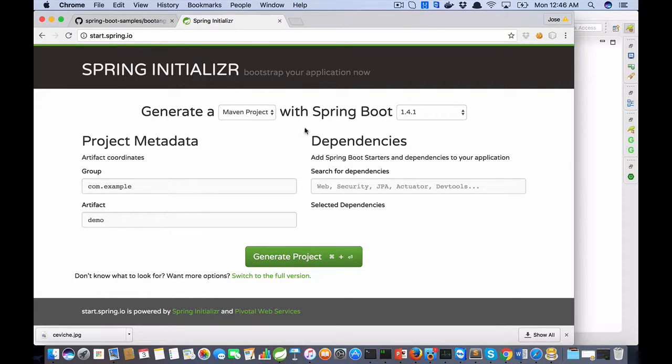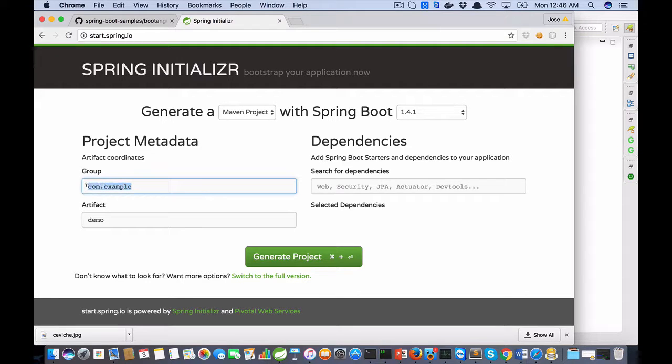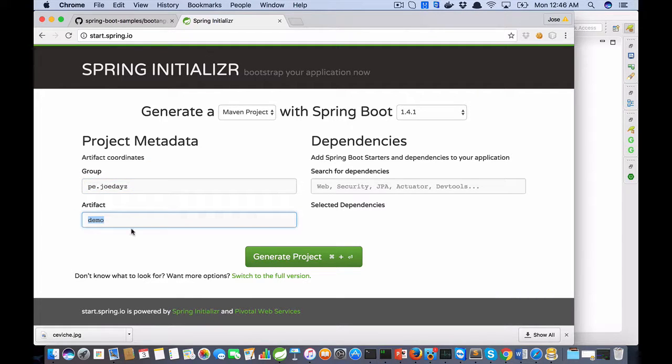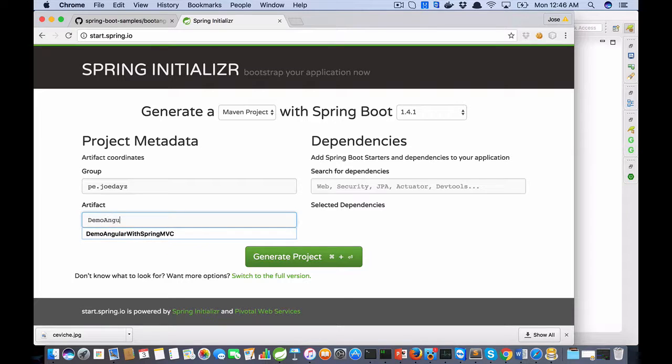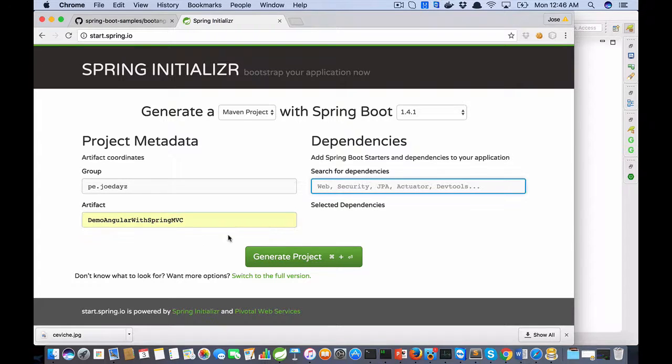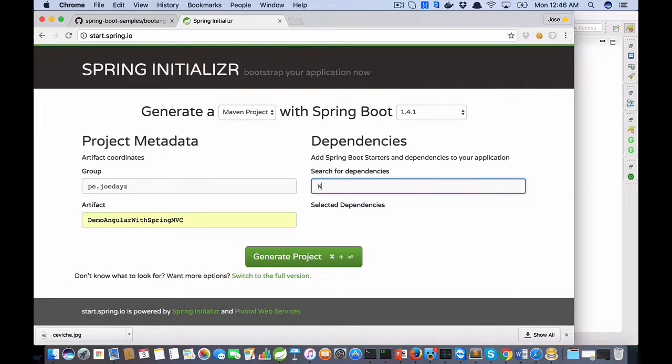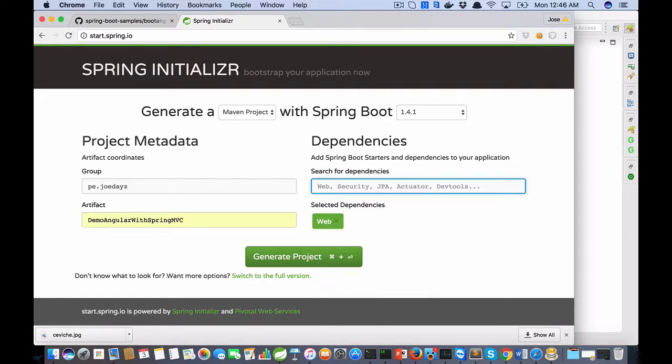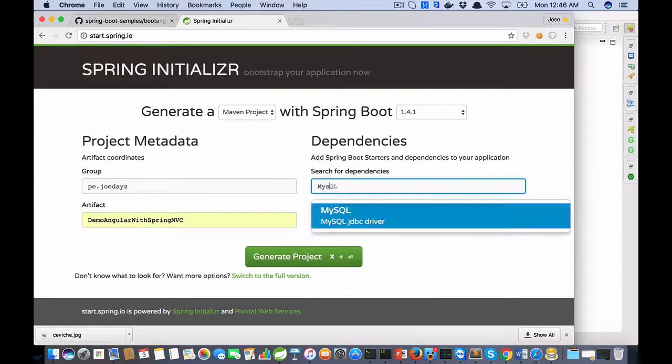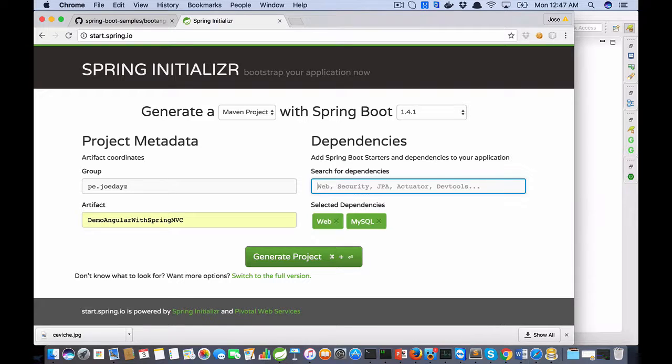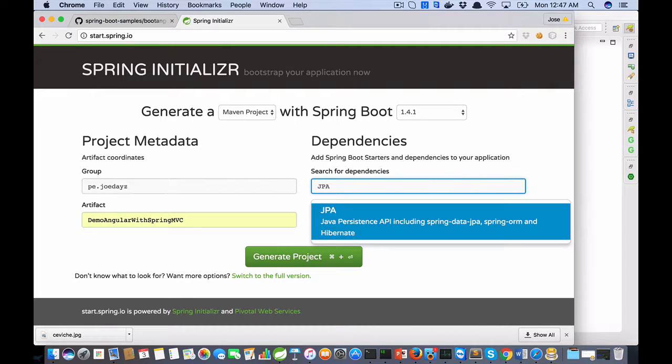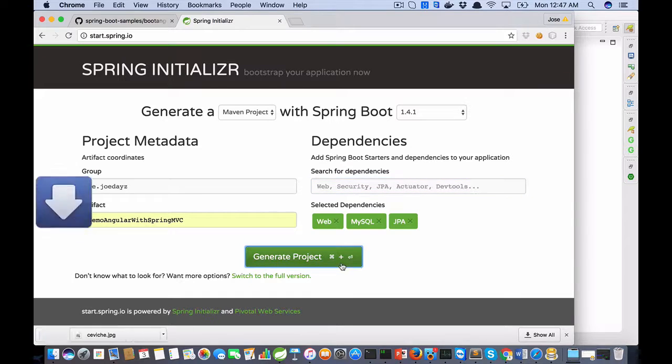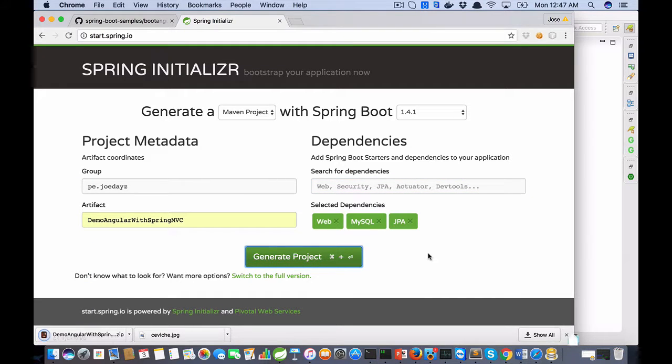You need to fill these fields, for example: demo Angular with Spring MVC. For dependencies, select web, MySQL, and JPA. That is it all.